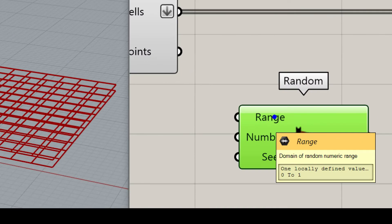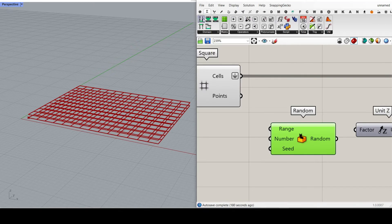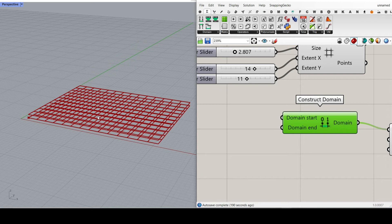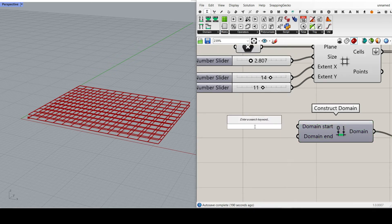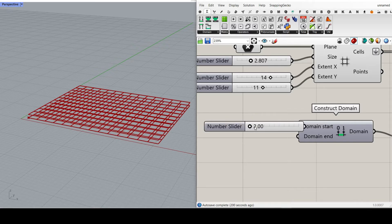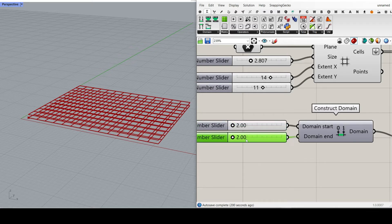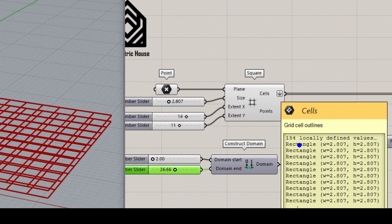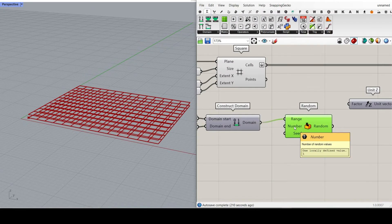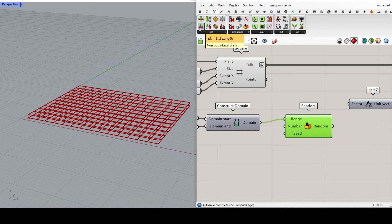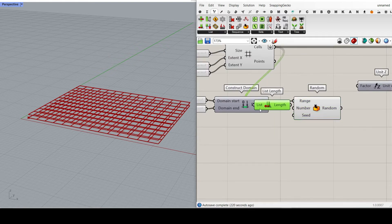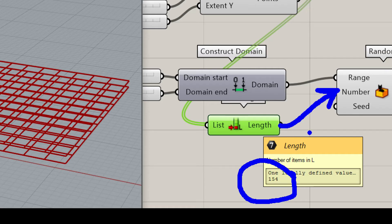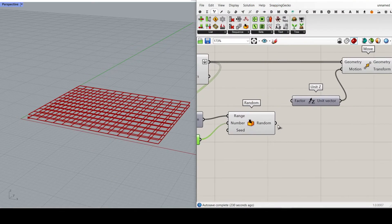The first input is the range for the random values. To make it parametric, I'm going to go to Math and select the Construct Domain tool to define the range of minimum and maximum movement in the Z direction — maybe between 2 and 50. That's going to define the minimum and maximum of the random numbers. Because we have 154 cells, the number of random numbers also has to be the same. So I'm going to go to Sets, select the List Length tool, give it the cells — it counts them and outputs 154 — which goes to the number input of Random.